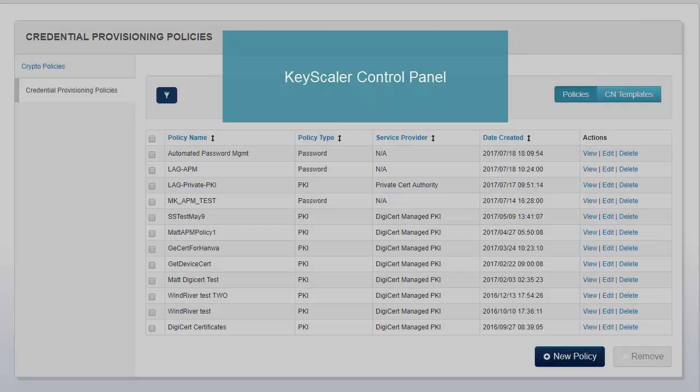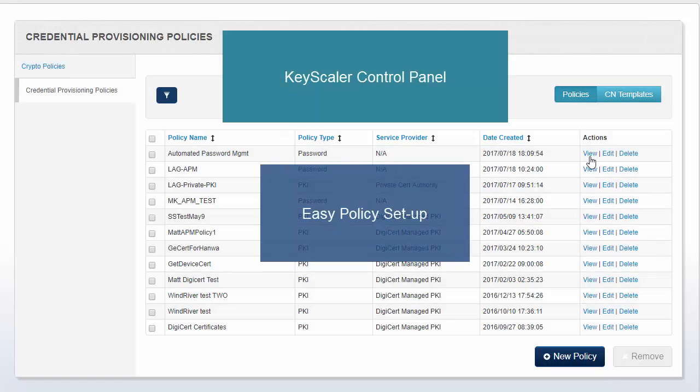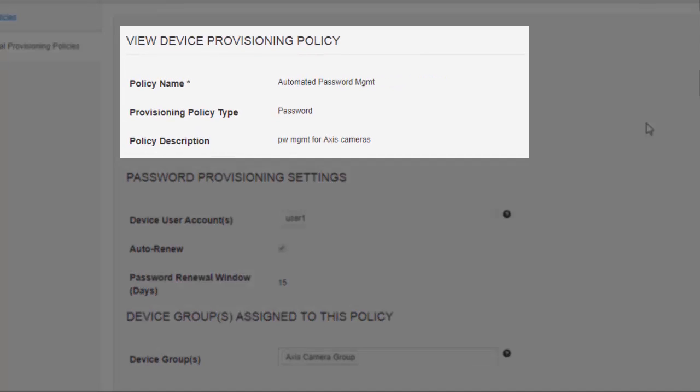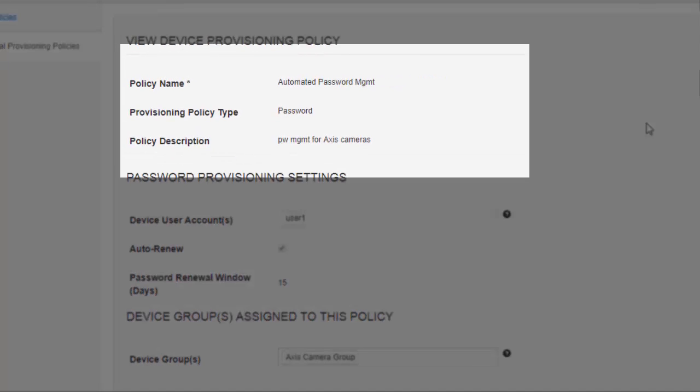Let's see a demo. Using Keyscaler's control panel, policy setup is easy. Supply the policy name, type, and description.